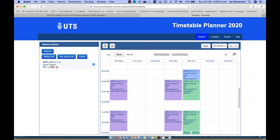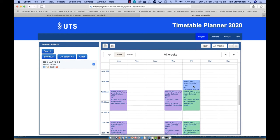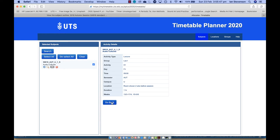In week one, there is an introductory lecture and workshops, but no tutorial. In all other weeks, there is a lecture and a tutorial. Workshops continue each week until week 10. You can see the location for each of these events by clicking on it to see its details. Right now, the exact room numbers are not yet available, but they will be displayed here two weeks before the start of class.